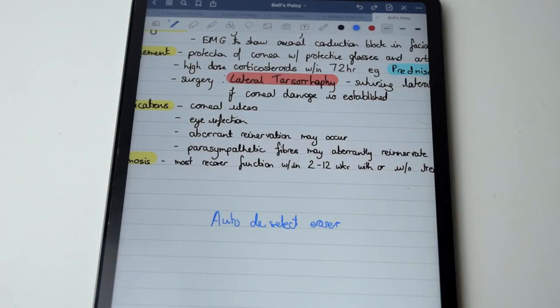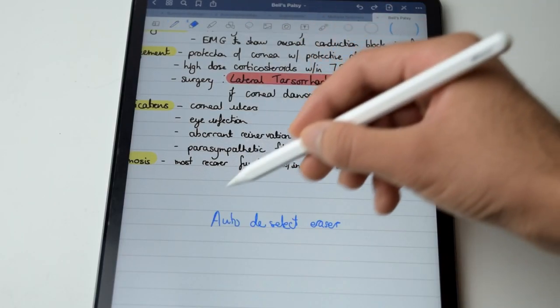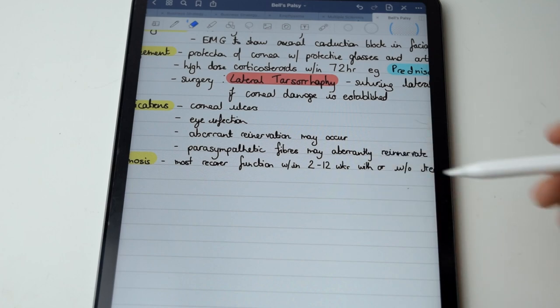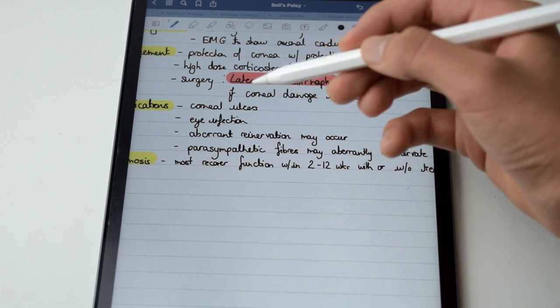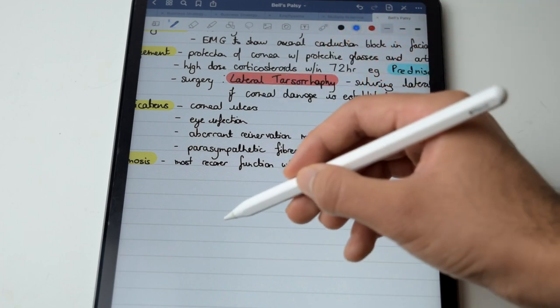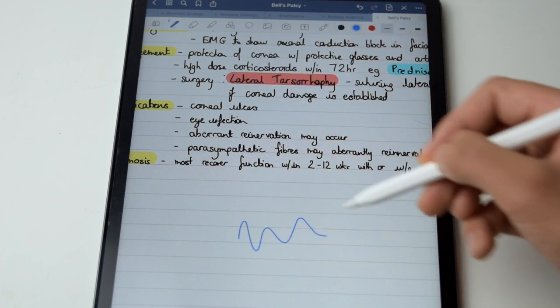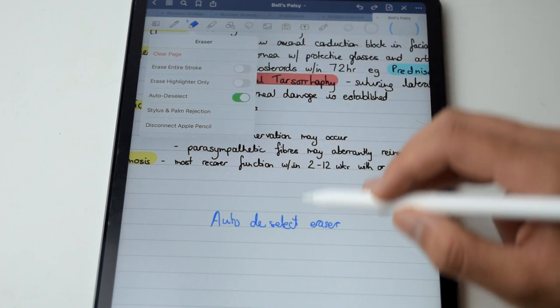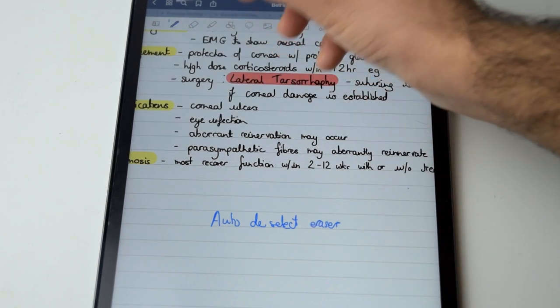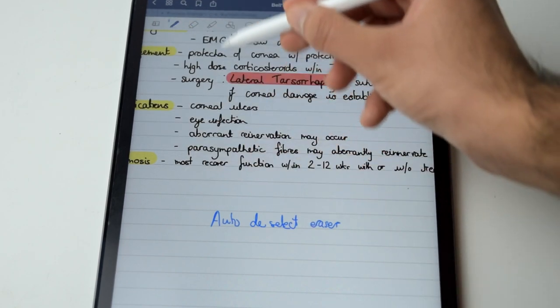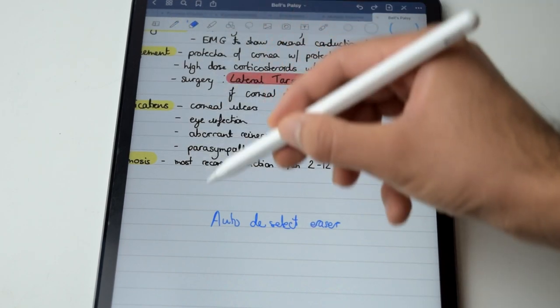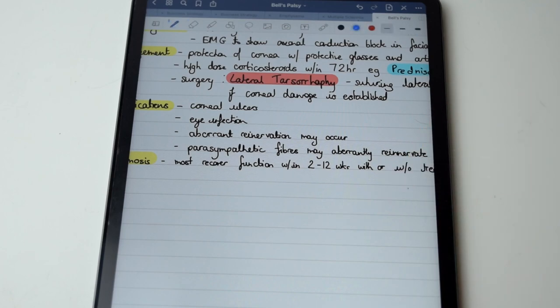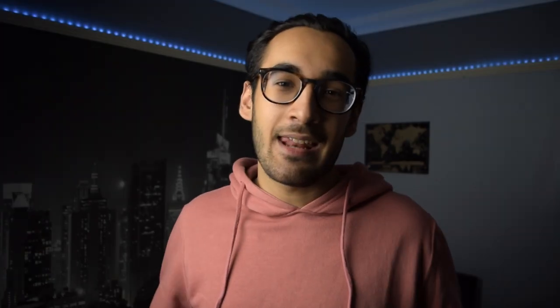So when we switch to the erase tool we can erase something, yeah mind boggling I know. When we're done, we have to switch back to the previous tool manually or double tap on the Apple Pencil, which obviously consumes too much time for the modern day man. So there's a nifty little feature that is called auto deselect eraser. It basically reverts to the previous tool automatically once you've finished, and that saves a bit of time.